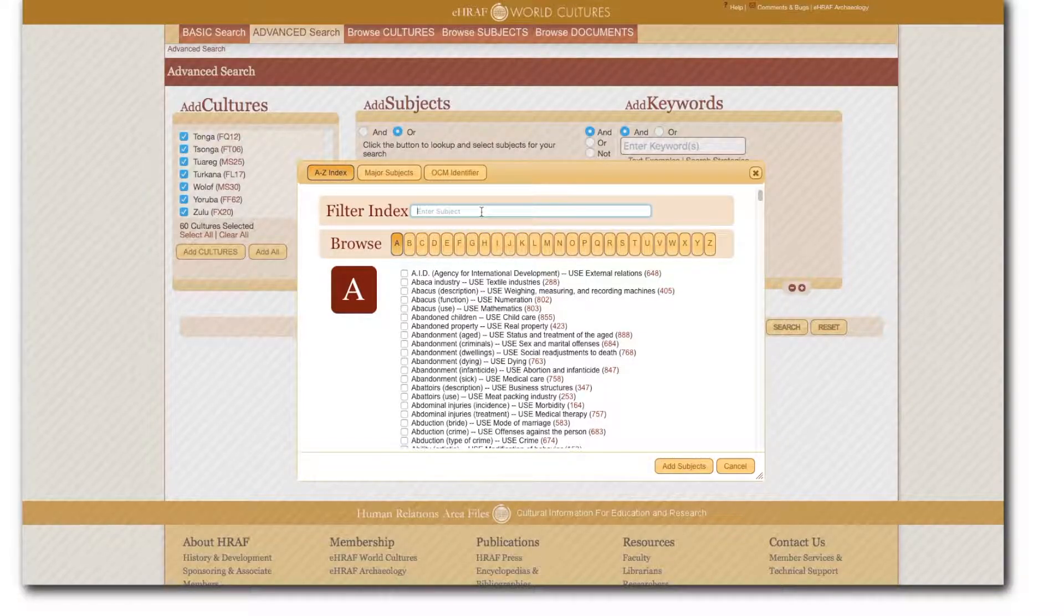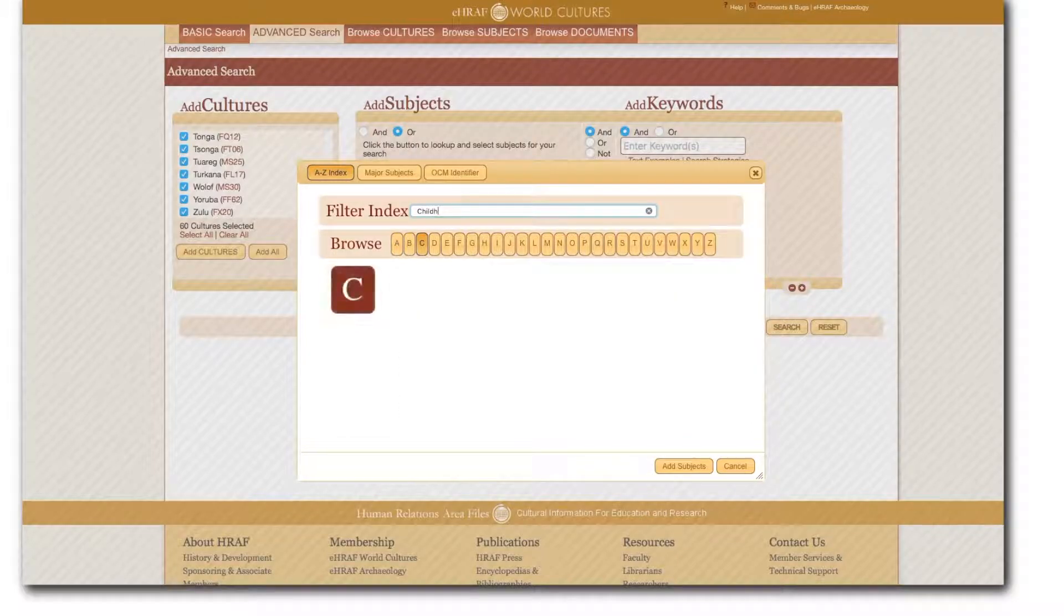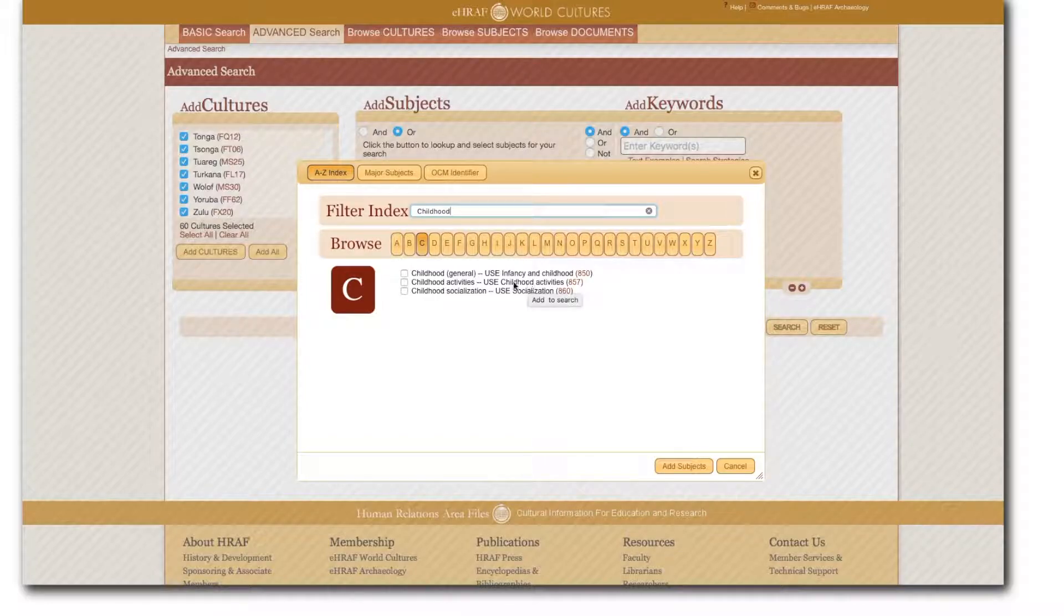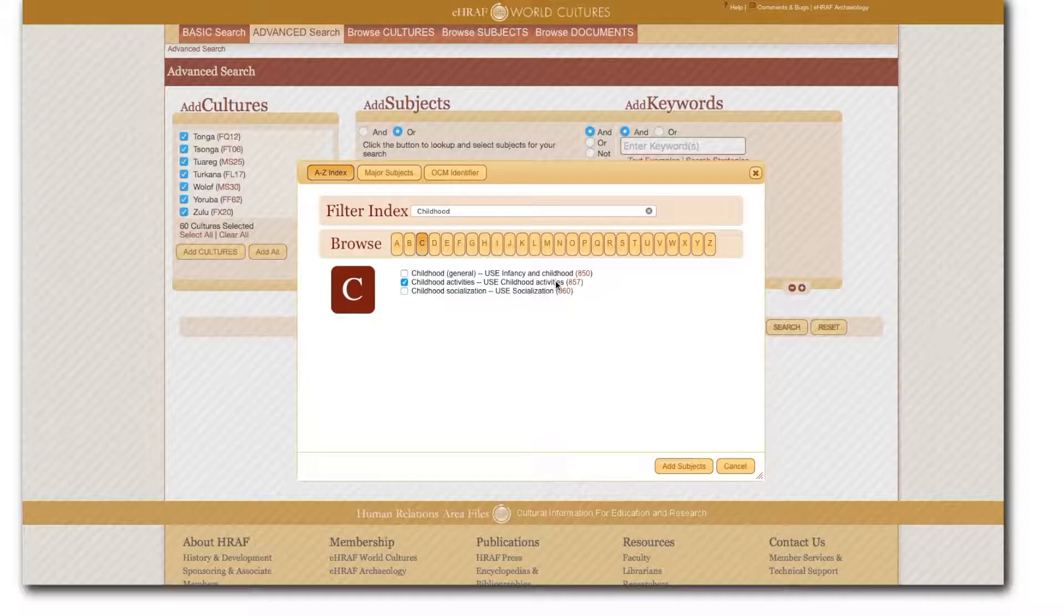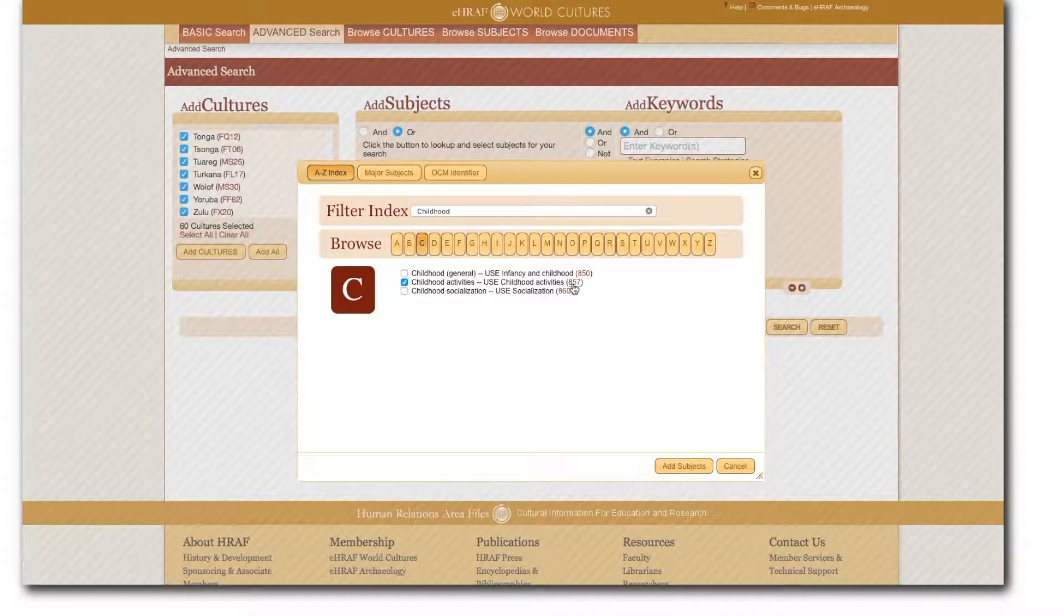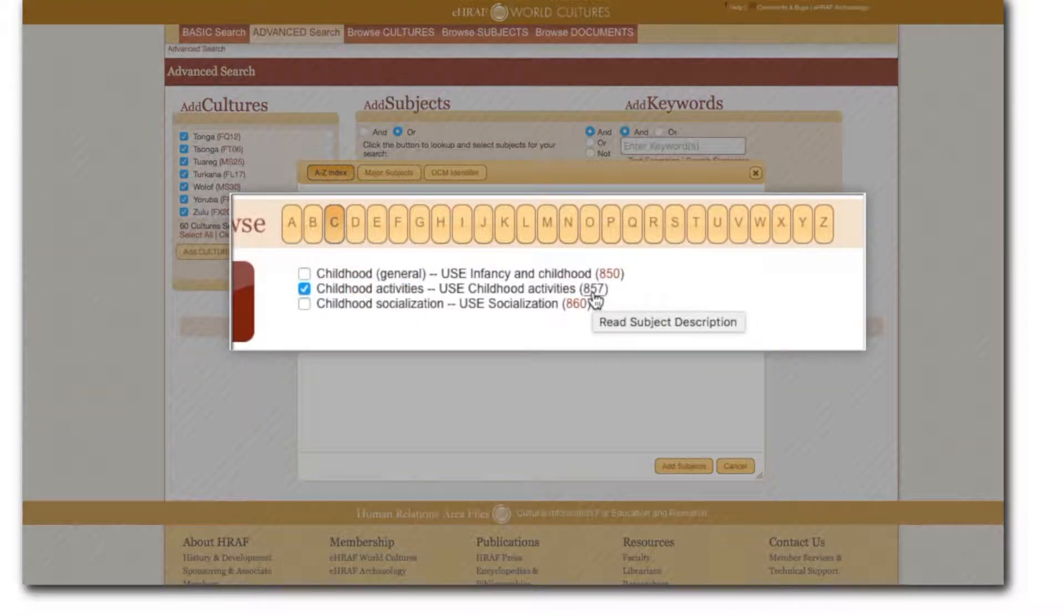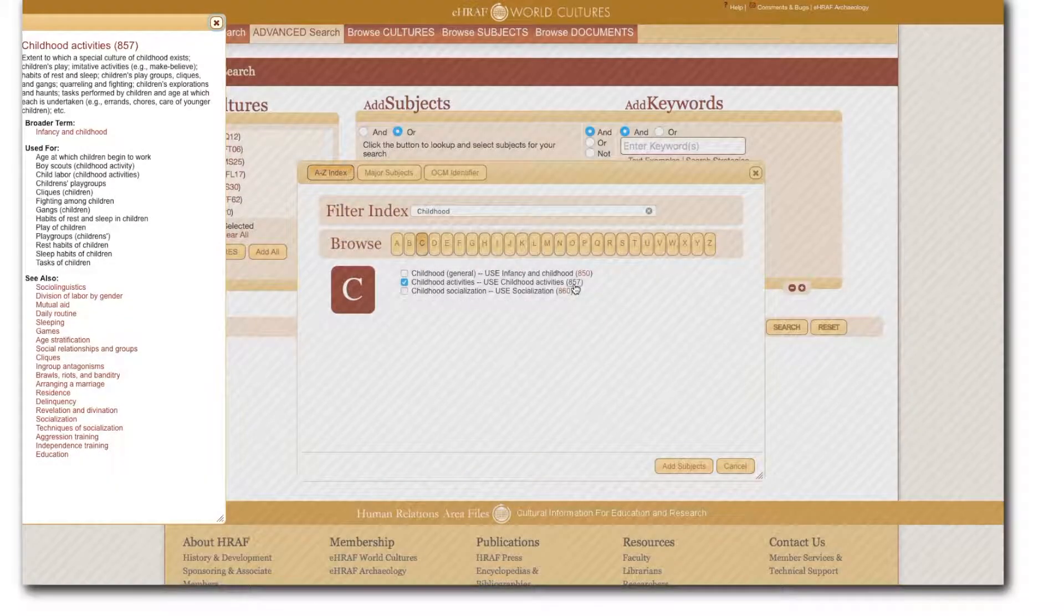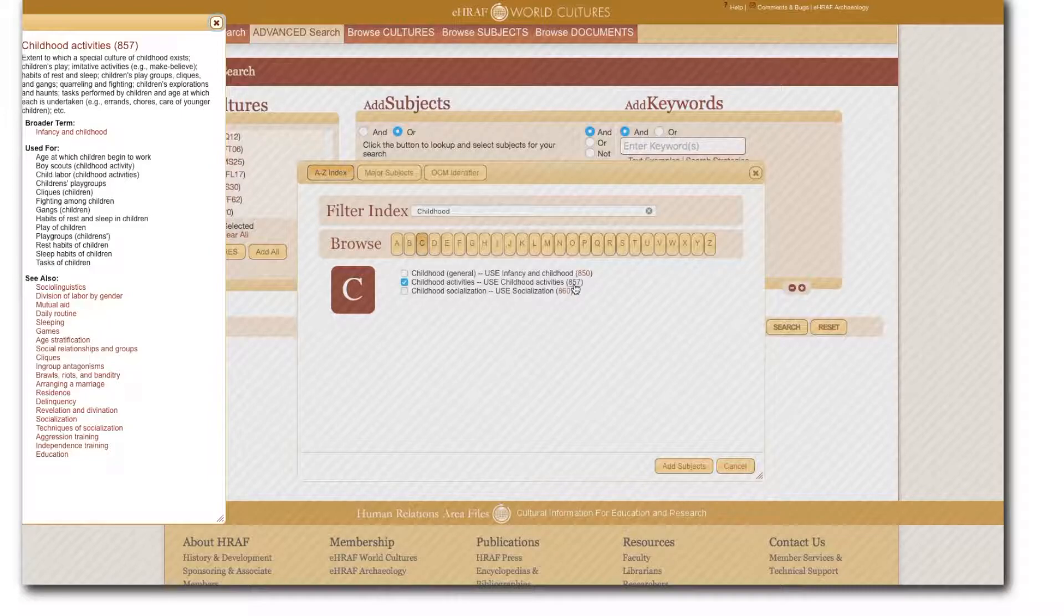To select the subjects you want check mark the box beside the subjects. In my case I want to retrieve paragraphs covering childhood activities OCM identifier 857. I will add it in A to Z index typing in childhood. Now I also want to make sure that childhood activities is the right indexing code for my research question on childhood participation and root gathering for subsistence across Africa so I can click right here on the OCM identifier and a handy window pops up.